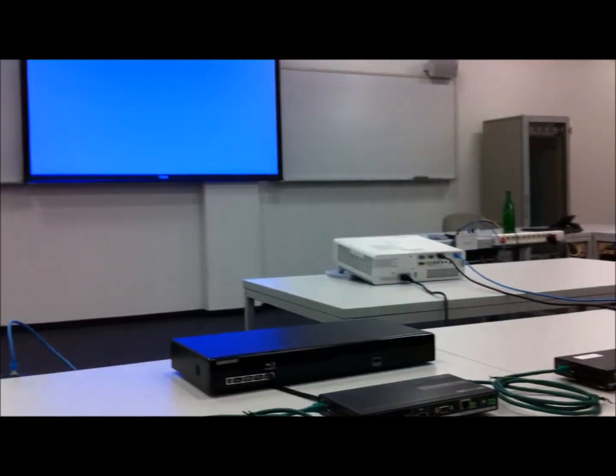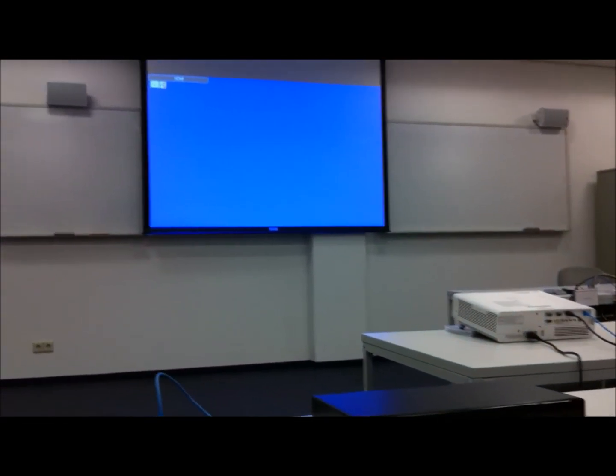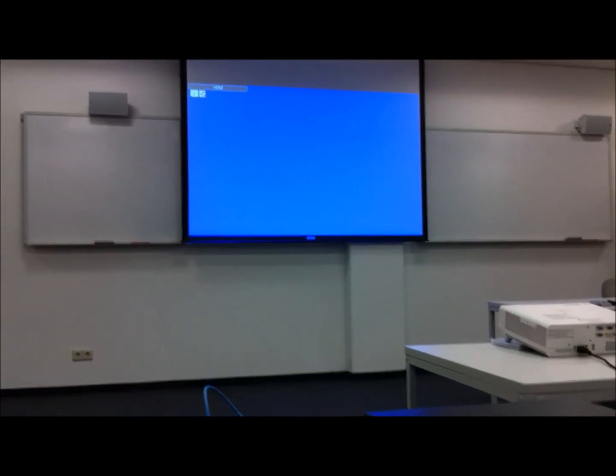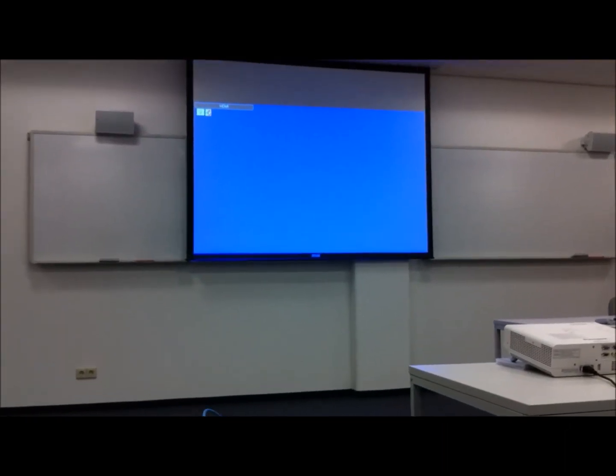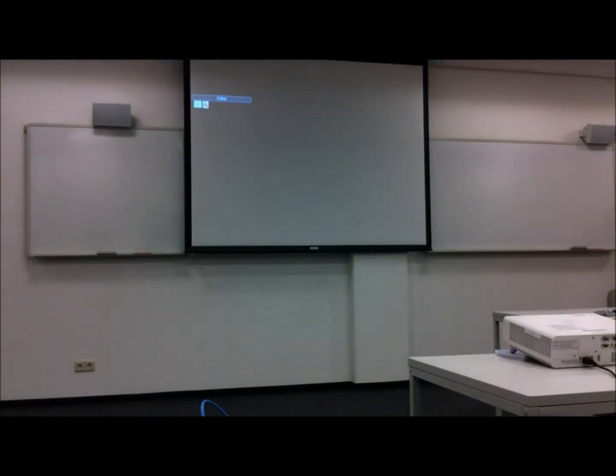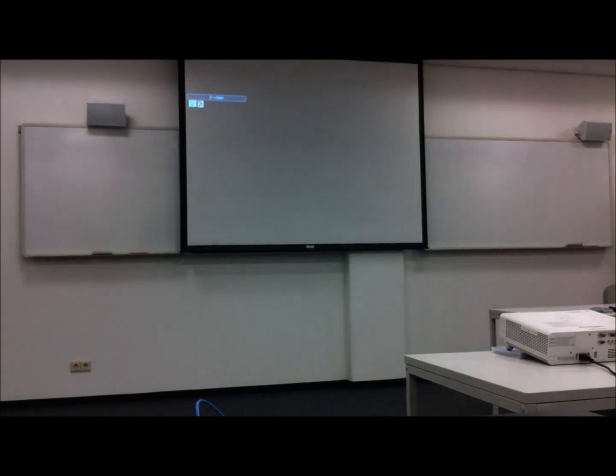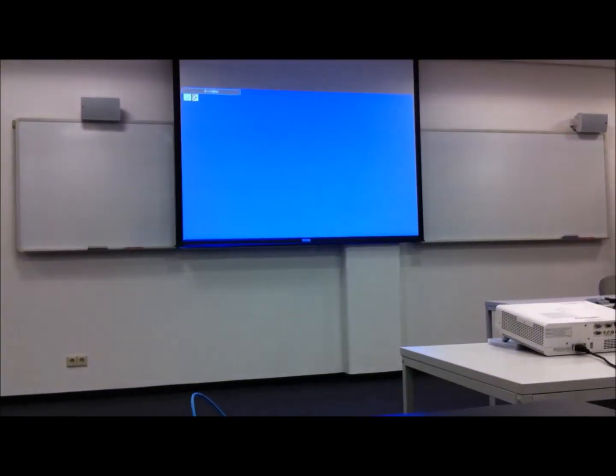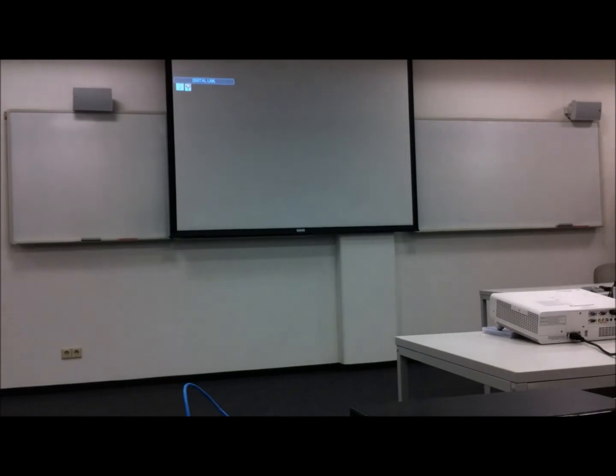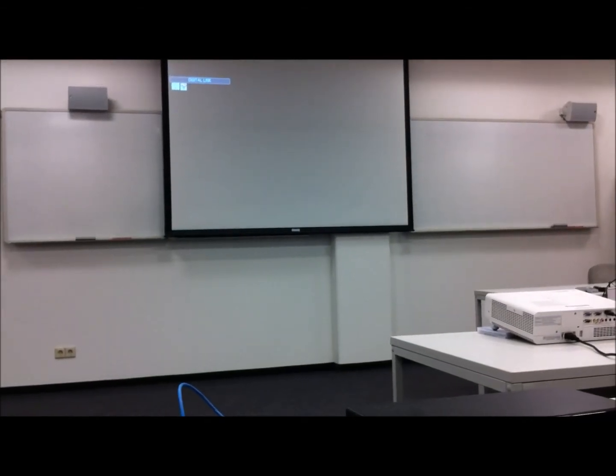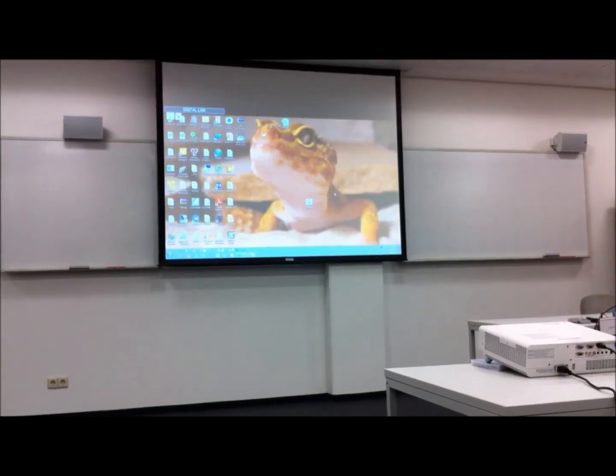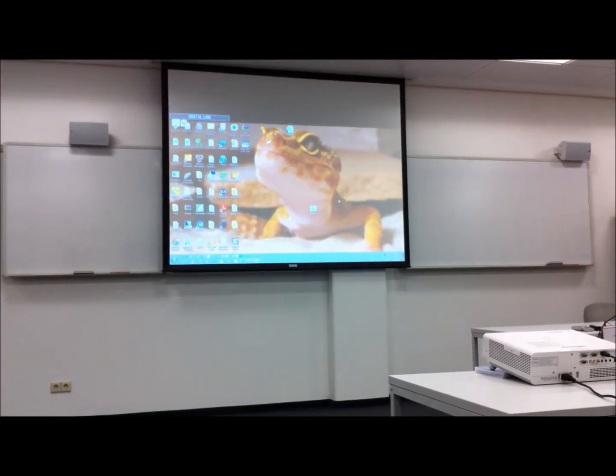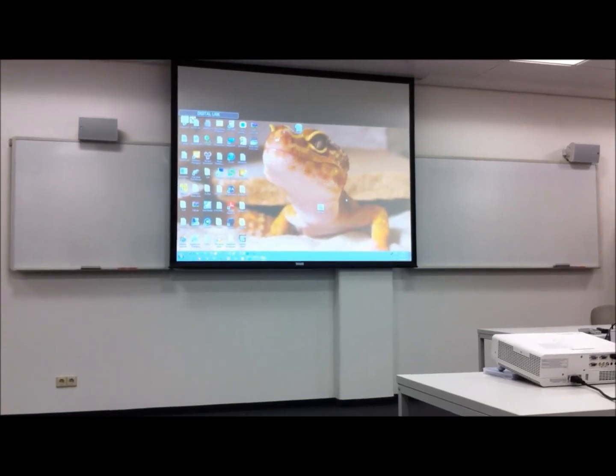So the cable is not plugged in and you can see the projector is now going to cycle through the different input ports. Now it is the video port, S-Video, and now to digital link, and what we can see is my laptop.